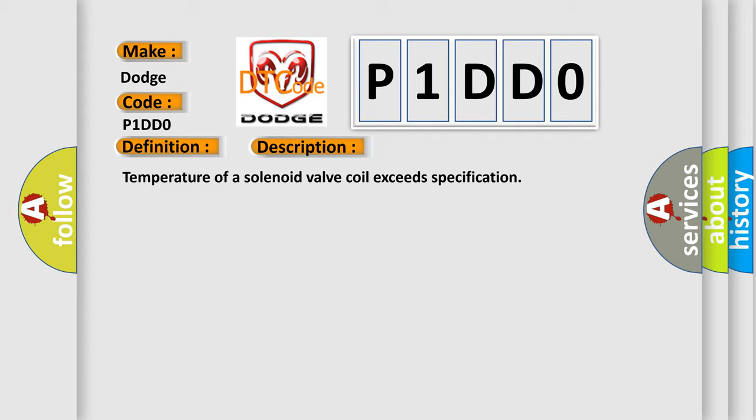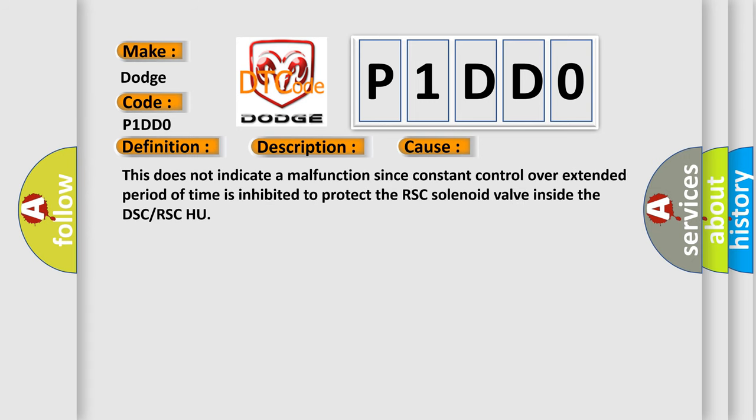This diagnostic error occurs most often in these cases. This does not indicate a malfunction since constant control over extended period of time is inhibited to protect the RSC solenoid valve inside the DSC or RSC HU.